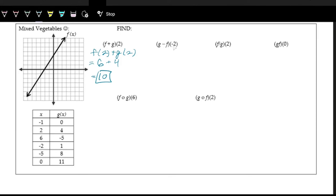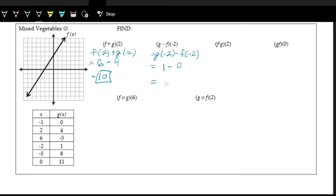And then we have subtraction with the input of negative 2. So this is g of negative 2 minus f of negative 2. Looking at the table, g of negative 2 with input negative 2 gives output 1. Then minus f of negative 2, count left 2 on the graph, and we have an output of 0. So this becomes 1.